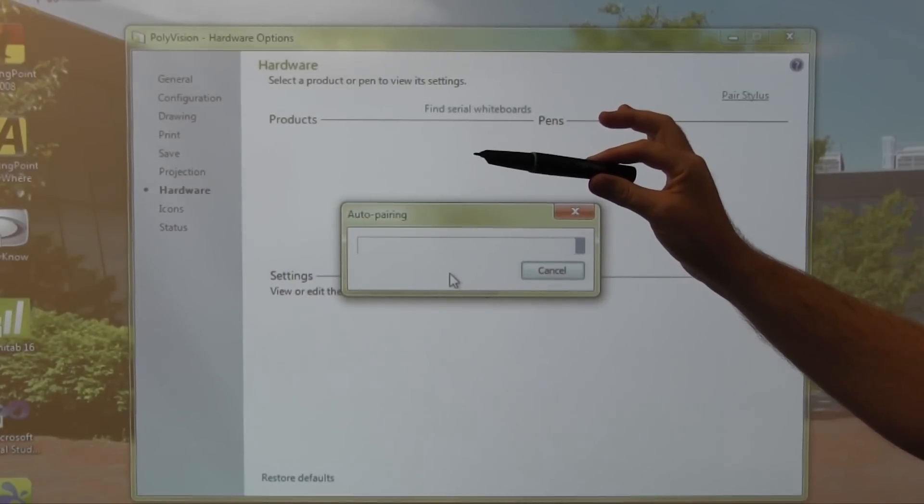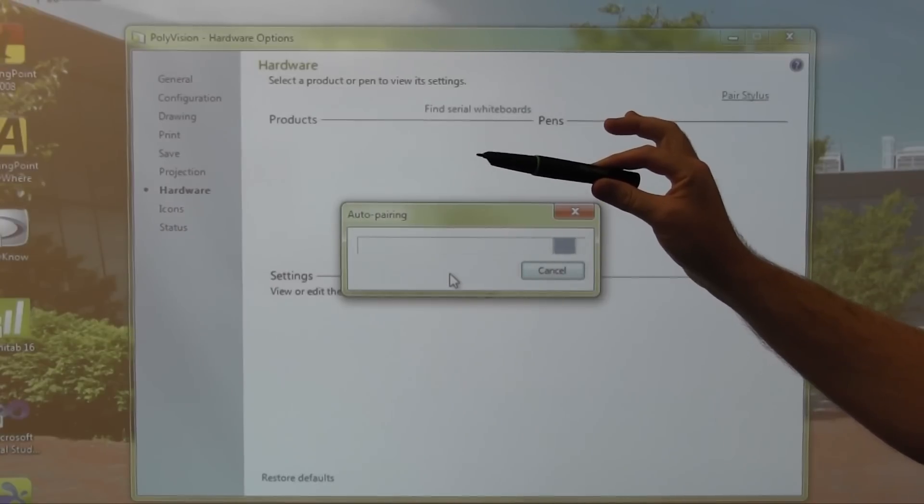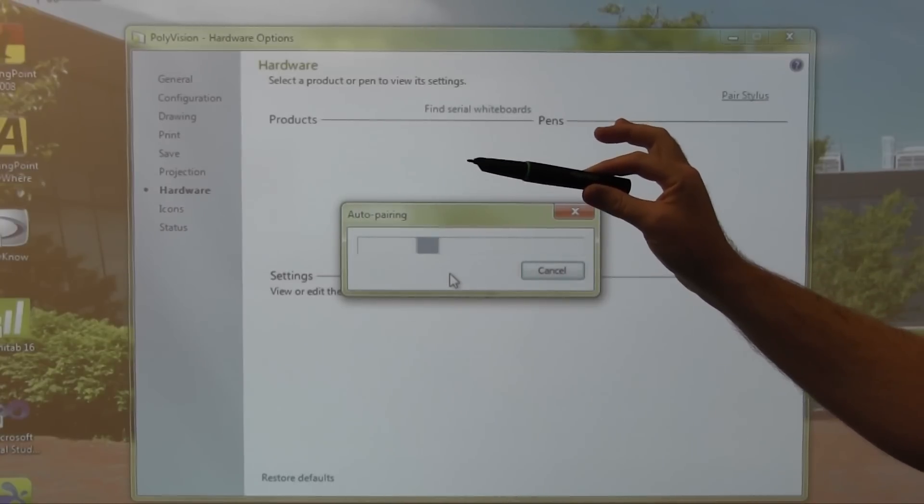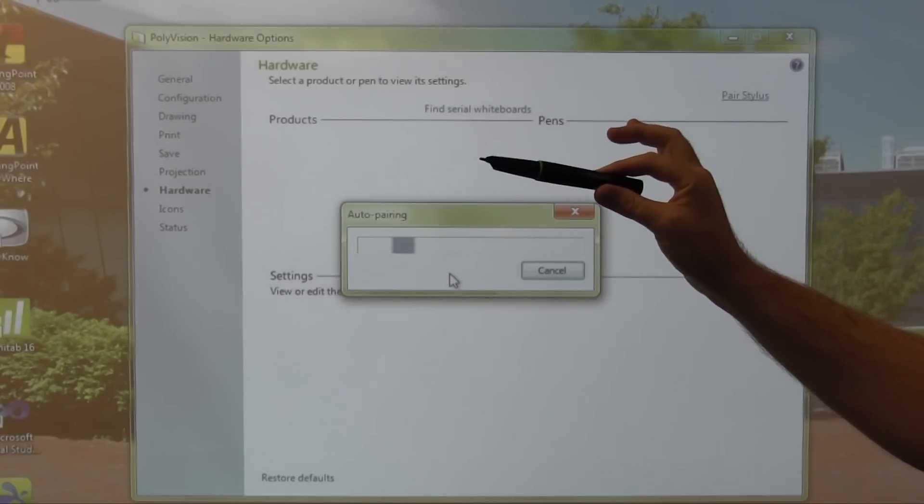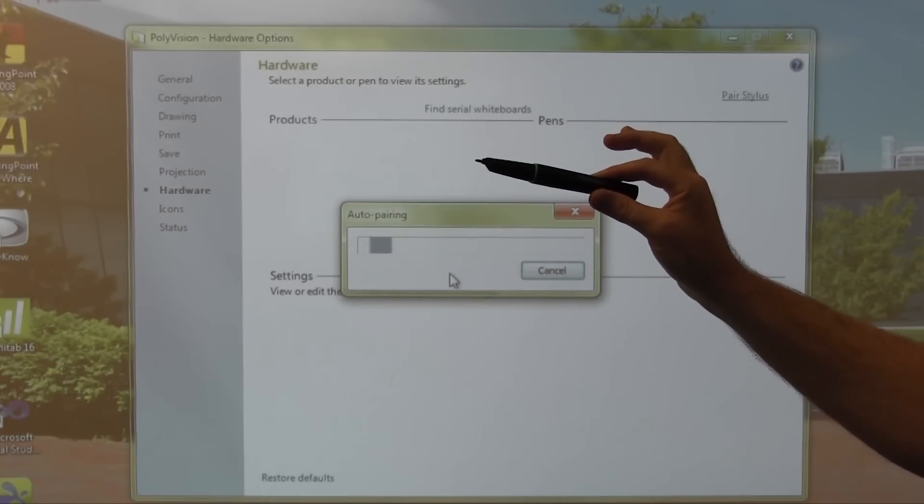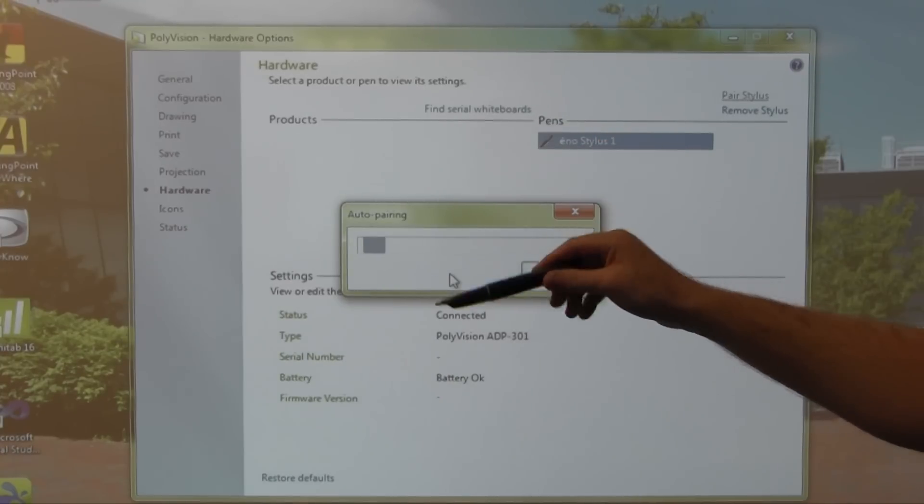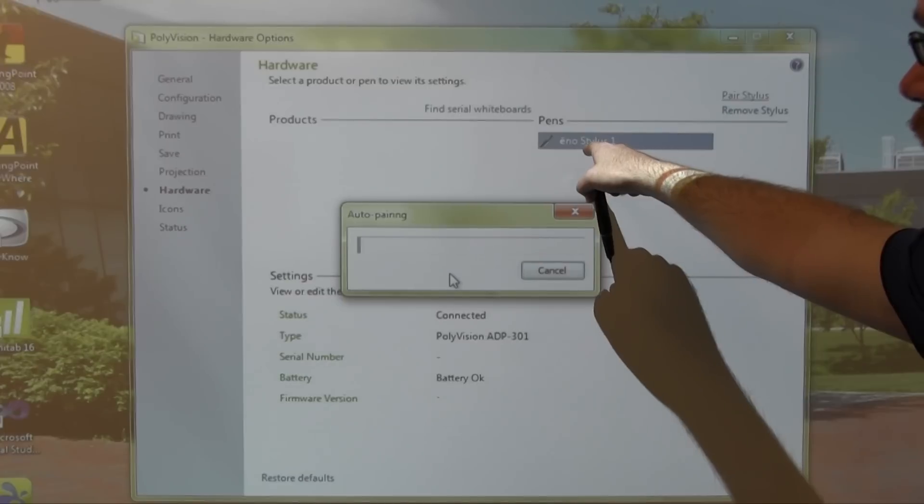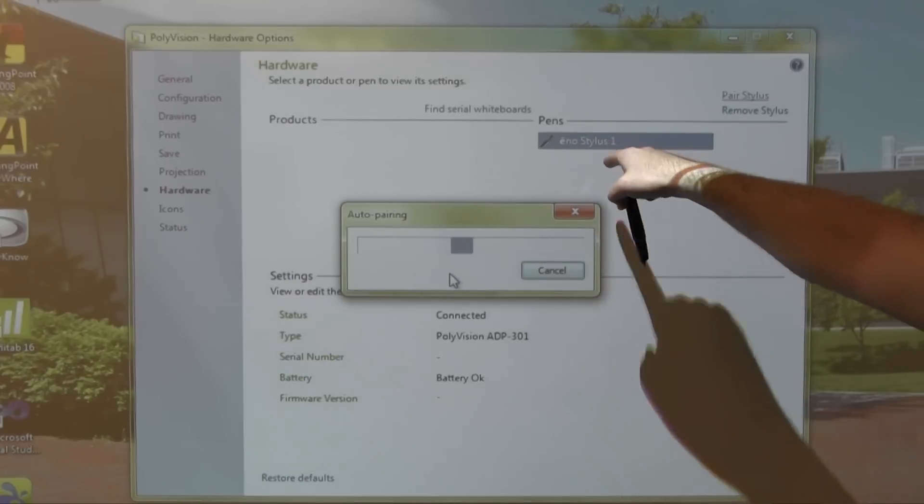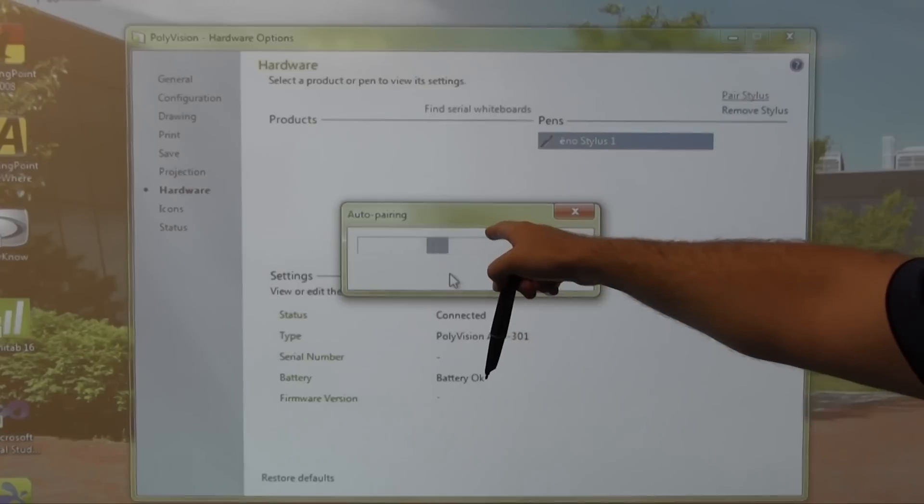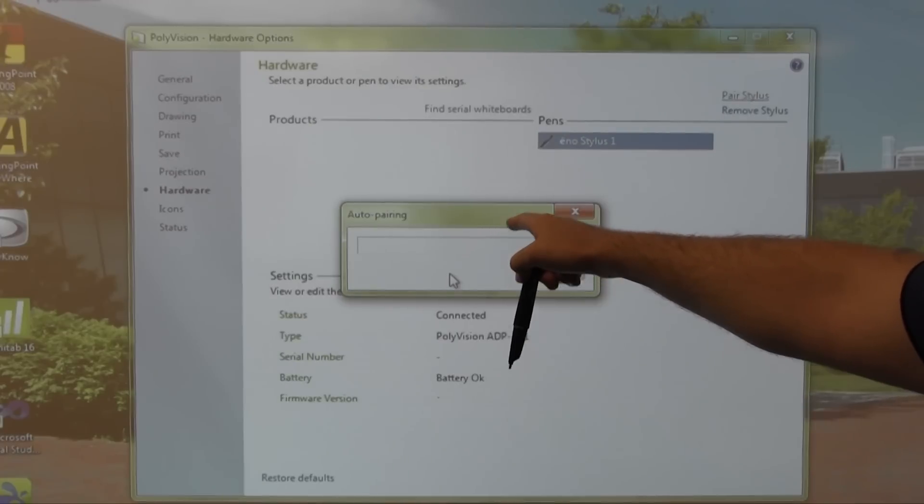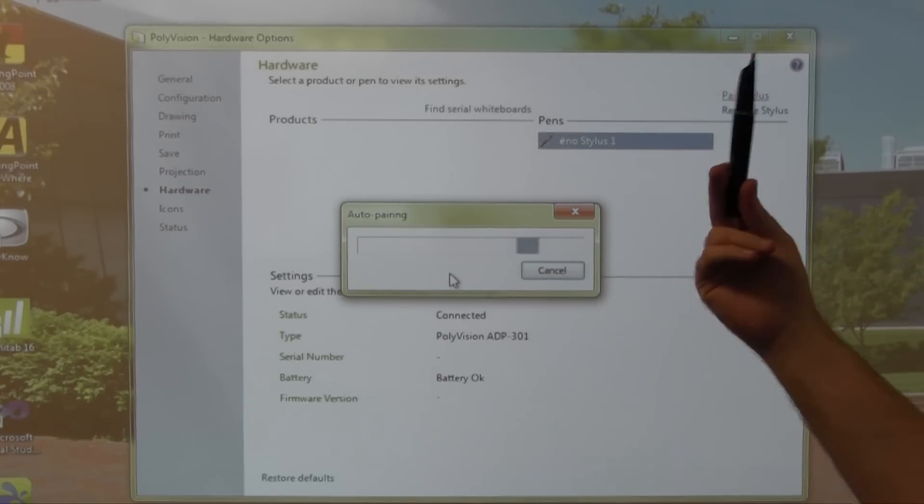At this point, the stylus is communicating with the Bluetooth dongle you plugged into the computer and preparing to pair itself. It will take several seconds. Pairing is now complete. We can see it here as noted by enostylus 1. In a moment, the auto pairing box will go away and we will be ready to configure the pen.